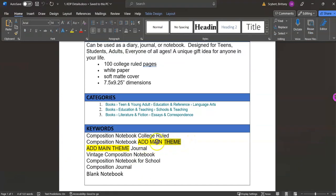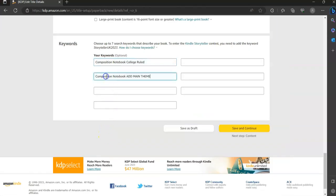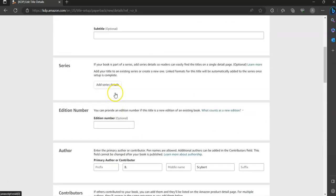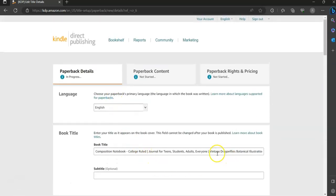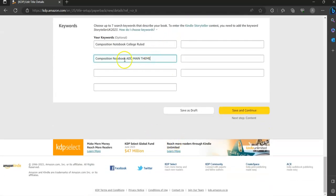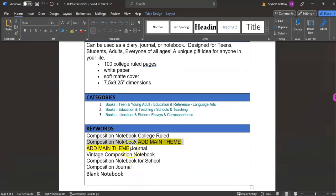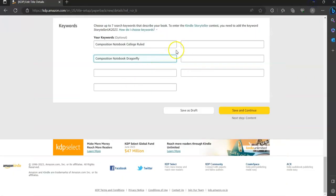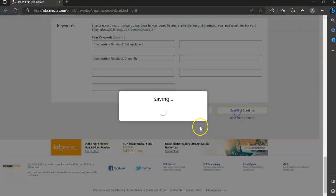Some keywords say to add the main theme. So if we look at the title — Vintage Dragonflies Botanical Illustration — the main theme for this one is going to be dragonfly. So we're going to type in dragonfly for the main theme. If you have any question on what the main theme is, don't hesitate to reach out to me and I can help direct you. You'll copy and paste all of the keywords in there so that they're all listed, and then you'll hit Save and Continue.